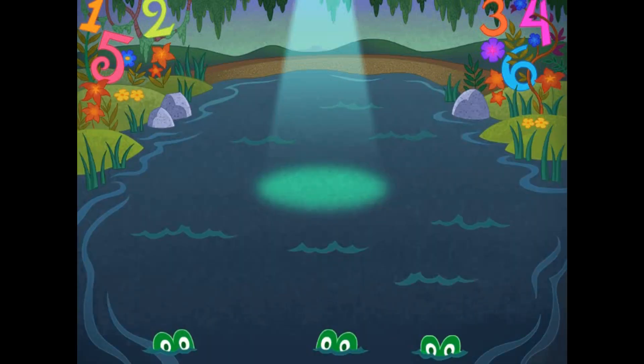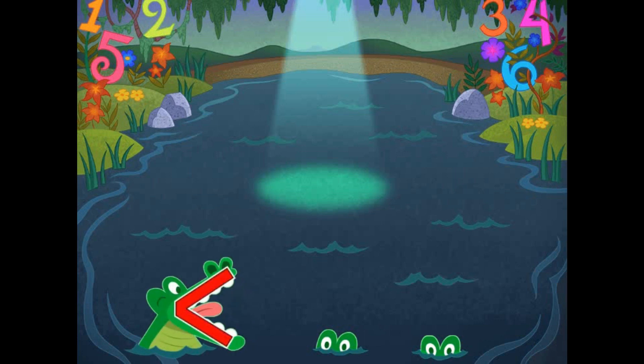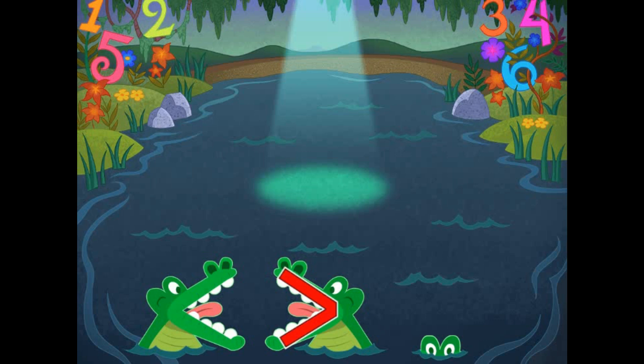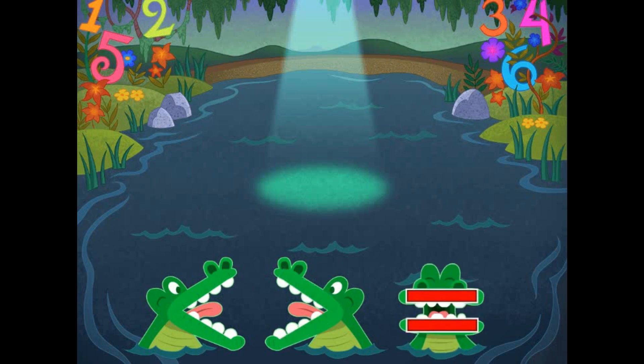Let's compare numbers in the swamp. Use the alligator symbols to show which side has more. This means less than. This means greater than. This means equal to.